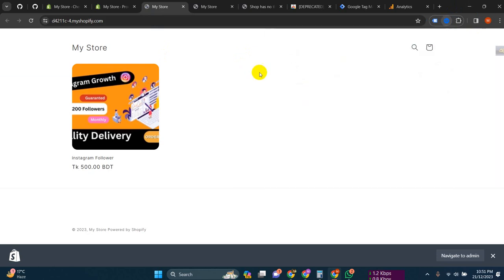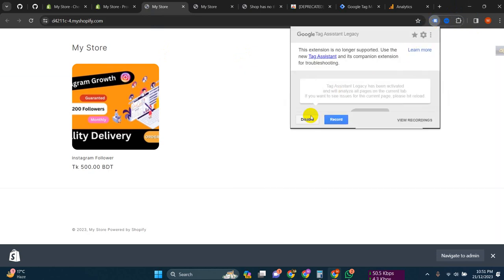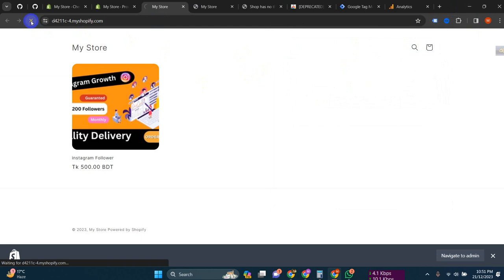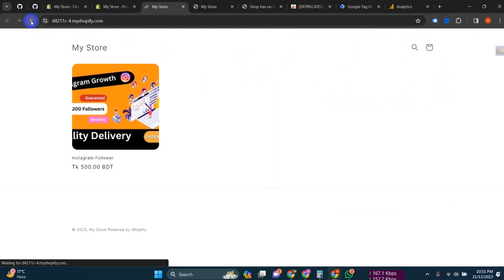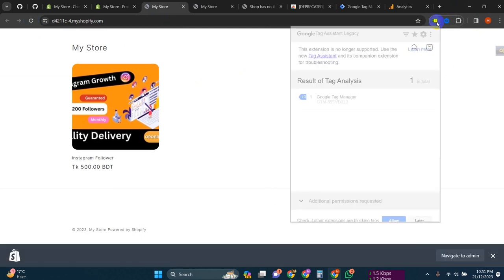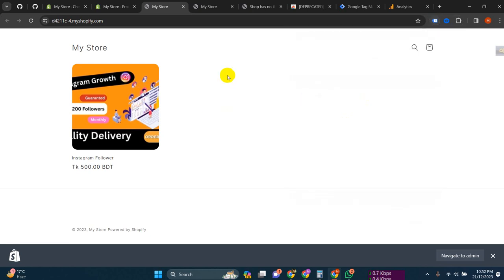If we want to check with Tag Assistant, just enable it and reload. You can see the tag is working. Now what we have to do is create a GA4 account and then connect it with our Tag Manager.